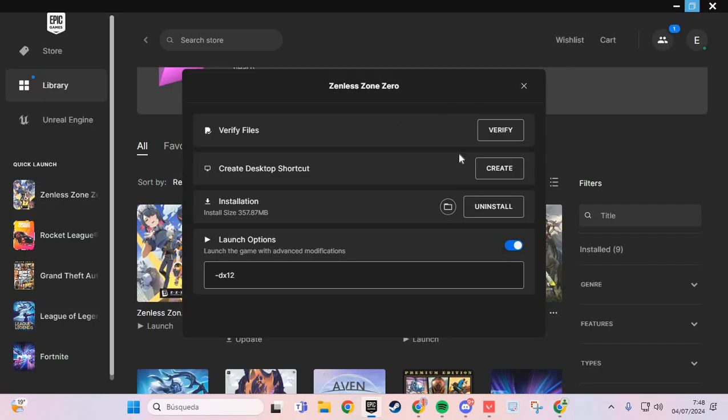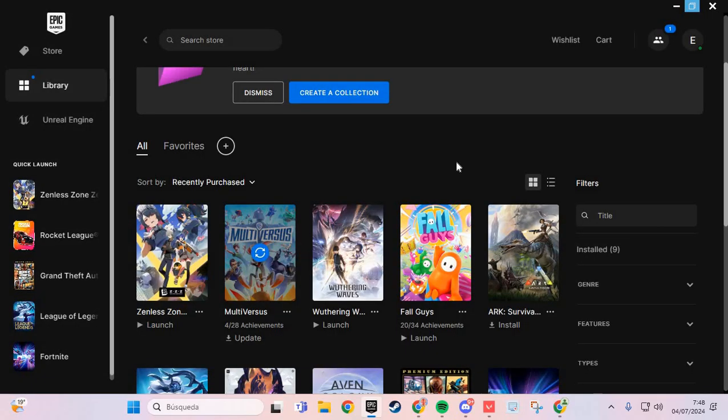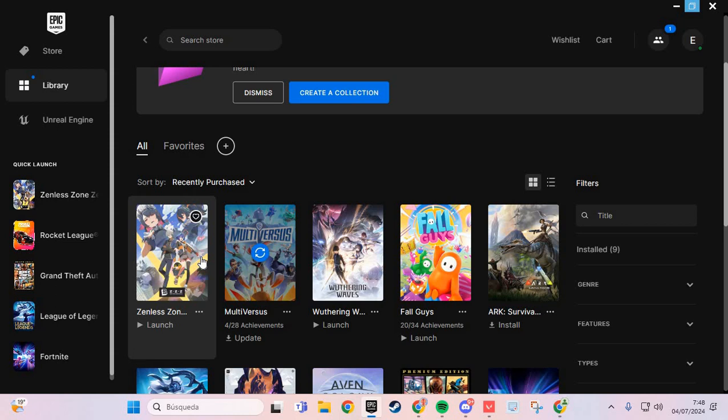And the second step: we are going to verify. Verify files and you verify the files on Zenless Zone Zero.